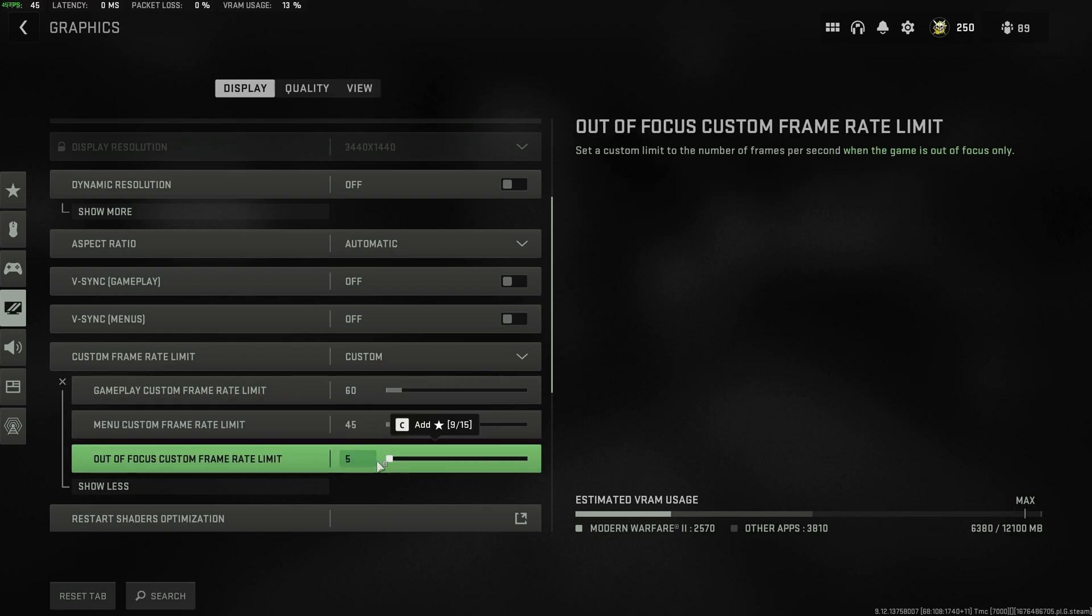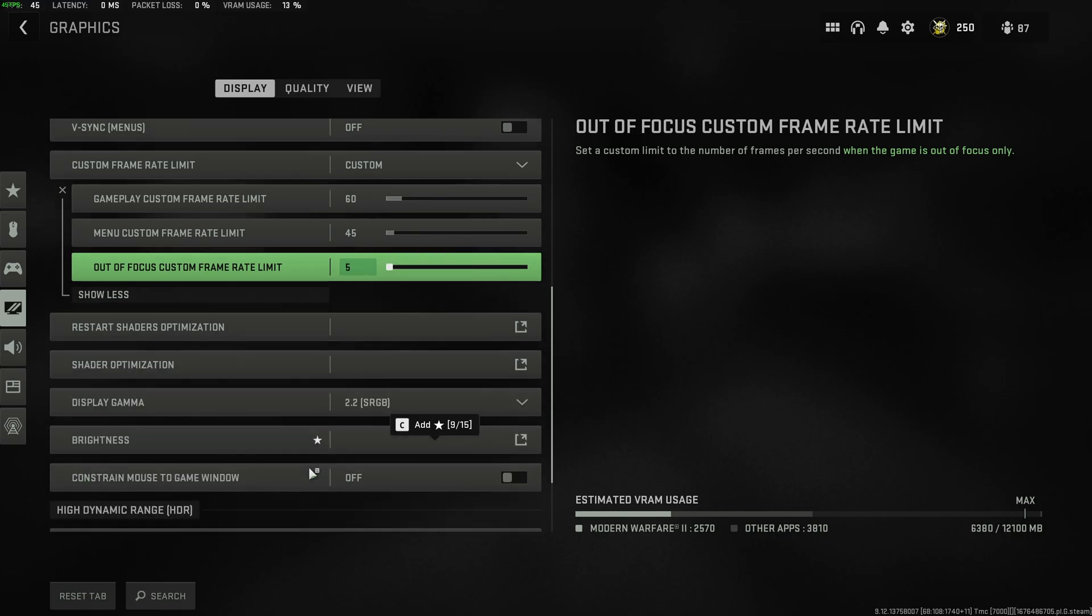And out of focus custom frame rate limit, I'd absolutely recommend having this as low as possible if you're someone who tabs out and multi-tasks. If you're video editing and stuff like this, this is absolutely crucial to have it on 5. That way, when you tab out, you'll have practically your whole PC power ready for you. Tab back in and all of the performance will be given back to the game.